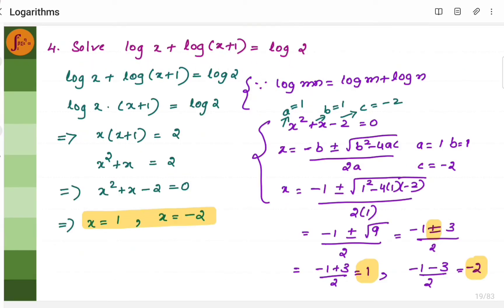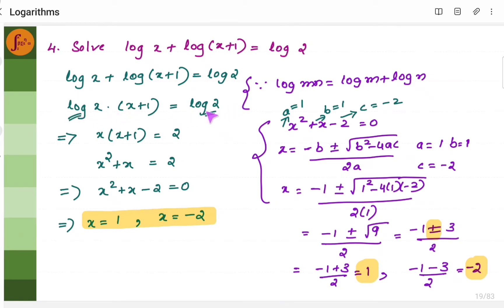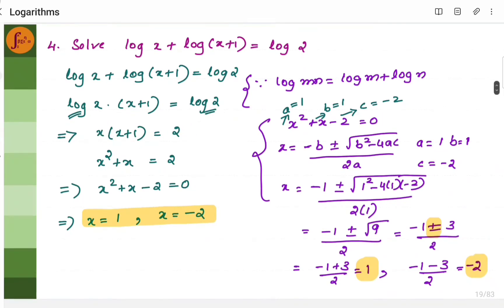In this example, we will have to solve for x. Using the logarithmic law, log x plus log(x + 1) can be written as log x(x + 1), since log mn equals log m plus log n. So log x(x + 1) is equal to log 2. Since there is log on both sides, x(x + 1) must equal 2. Shifting to one side, we get x squared plus x minus 2 equals 0.